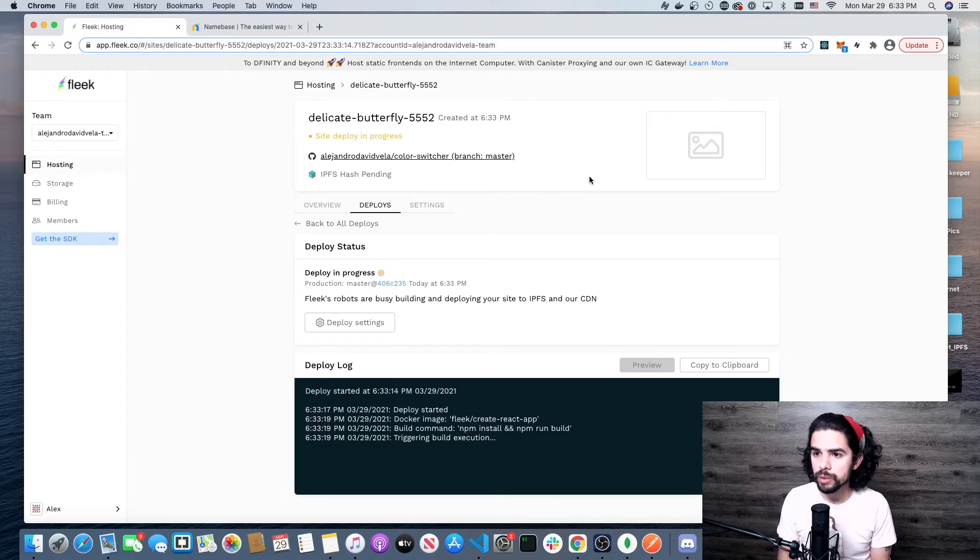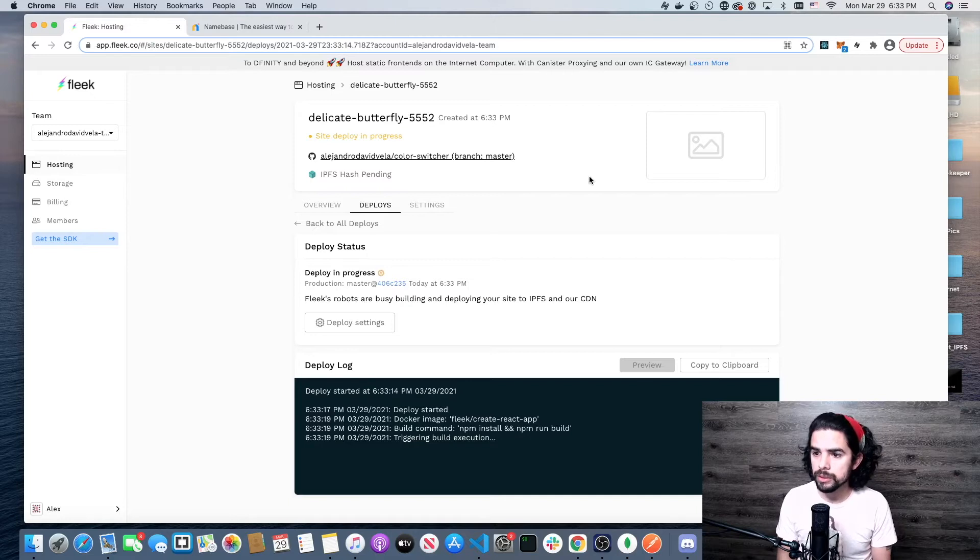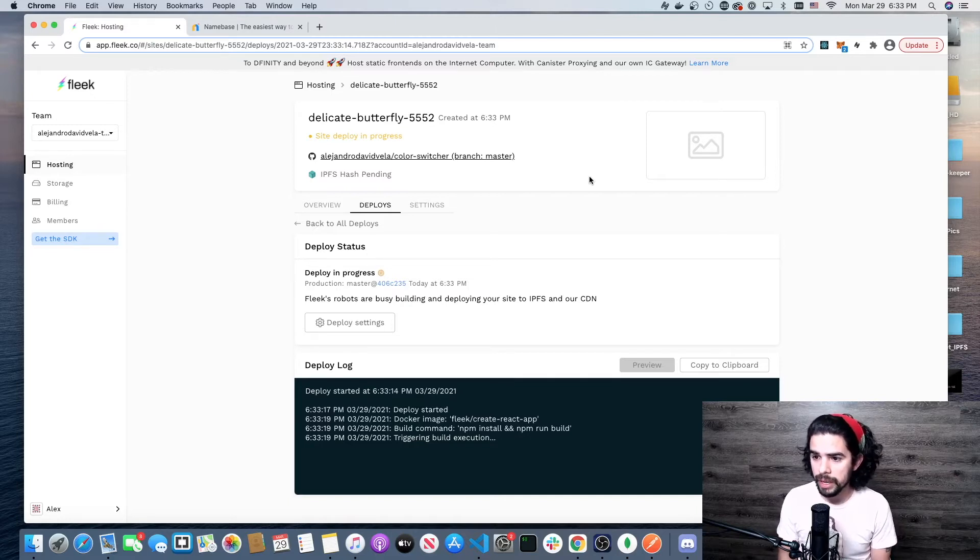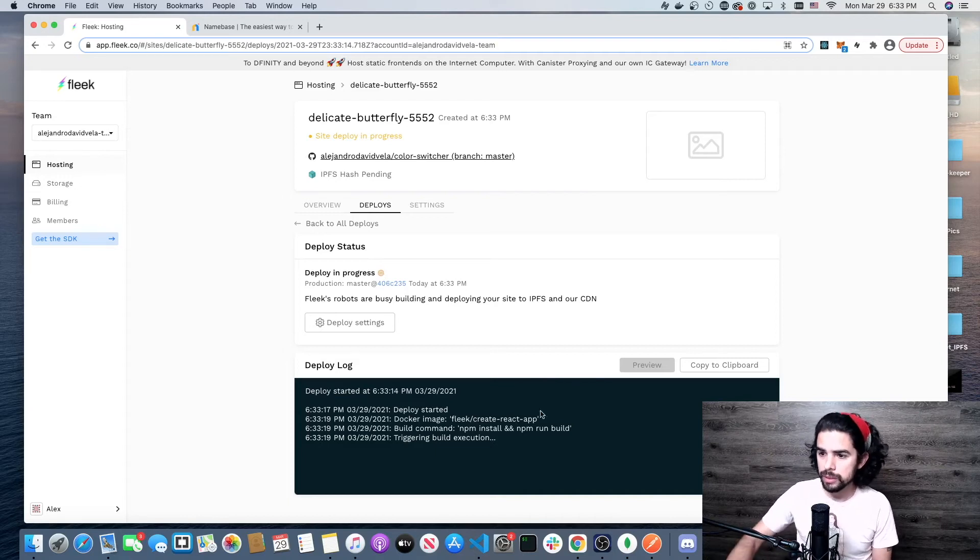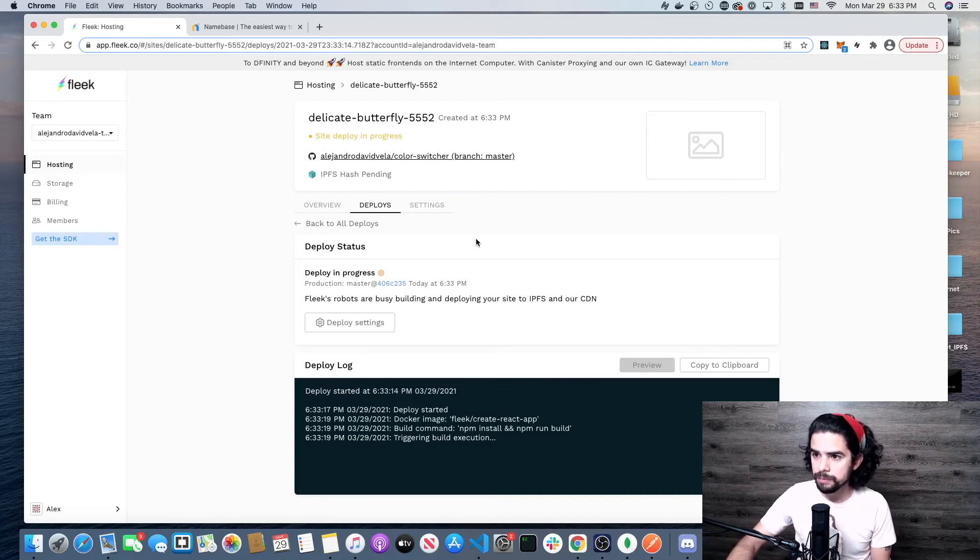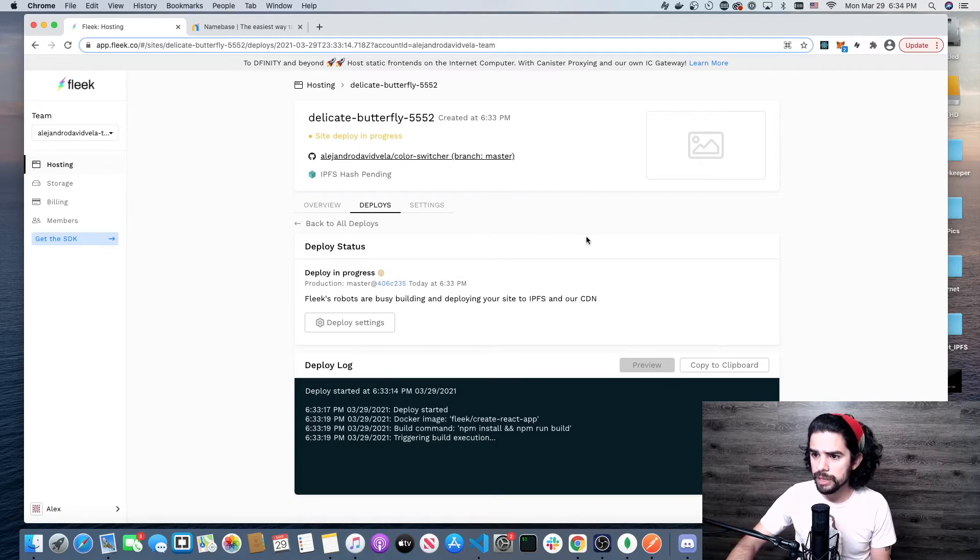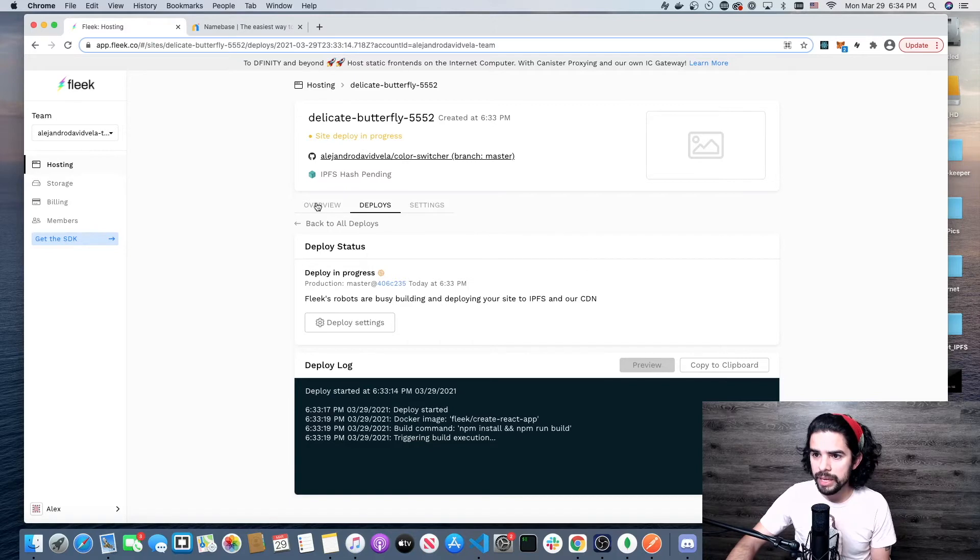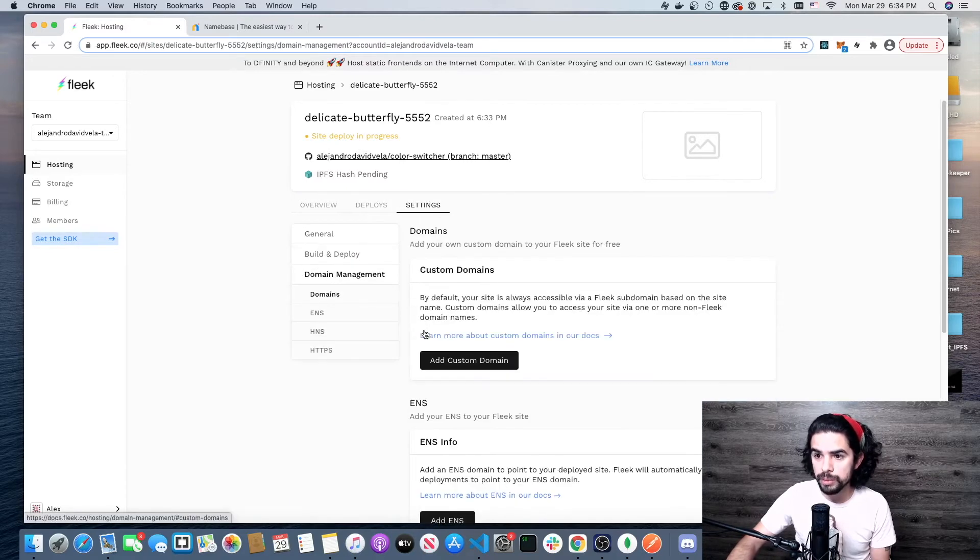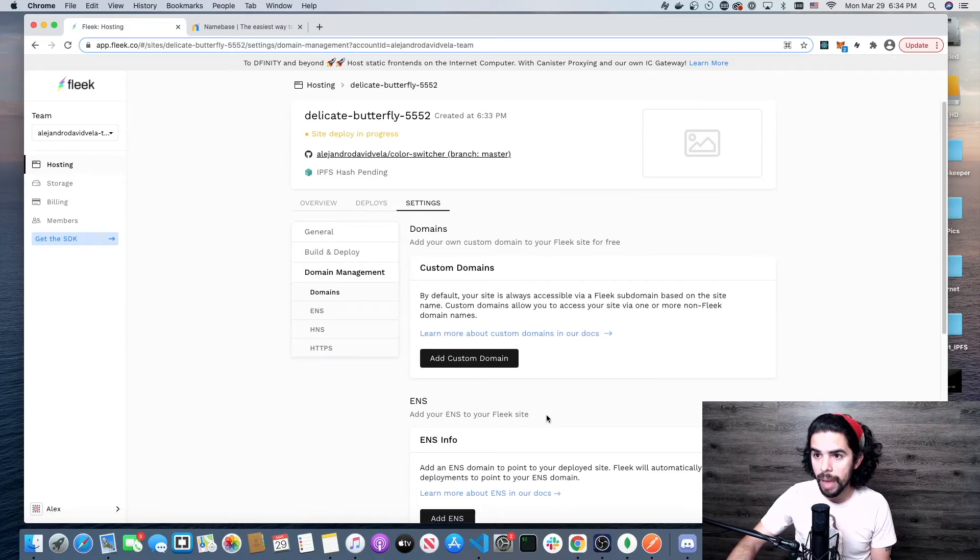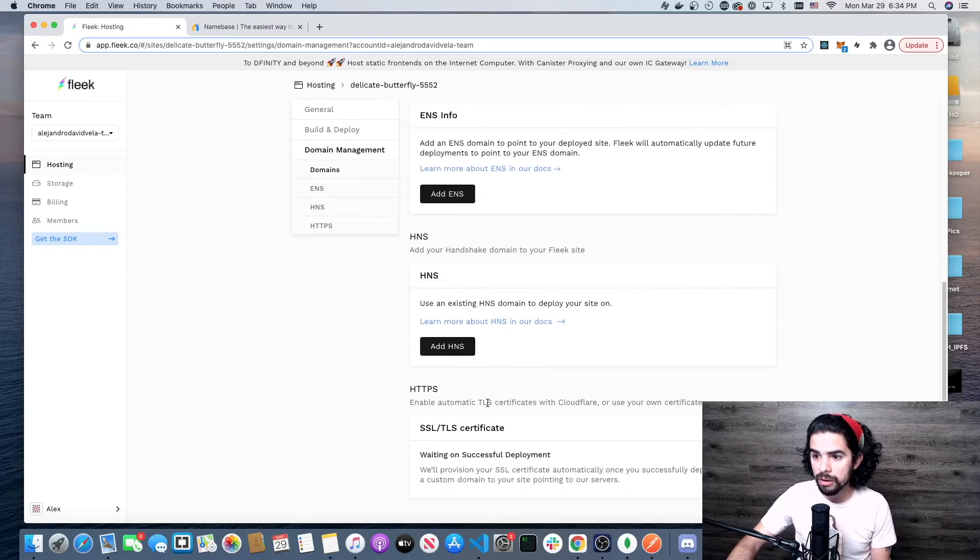This doesn't take long. It's going to finish building it right now and it should give me an update in just a second. Within the same page, you can see that there's some options here, like for settings. This is where we're going to be adding our Handshake top-level domain.